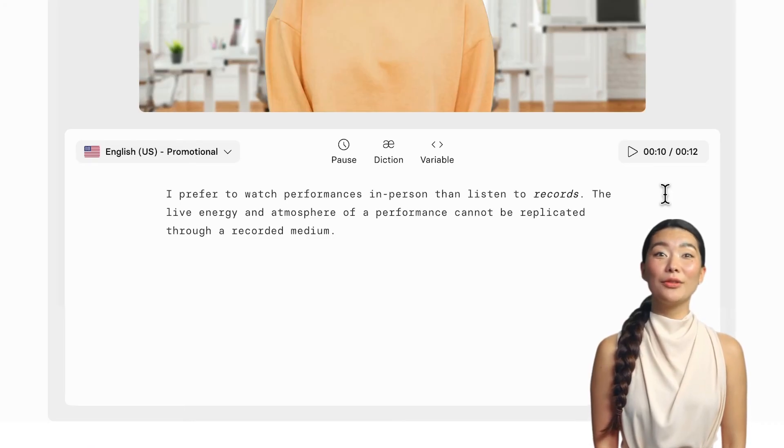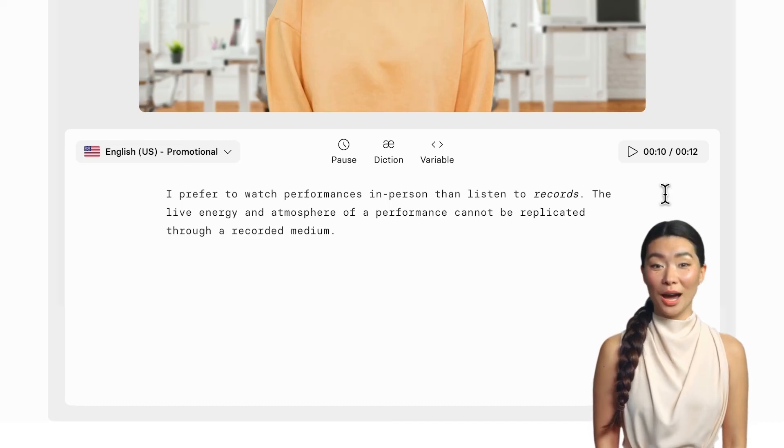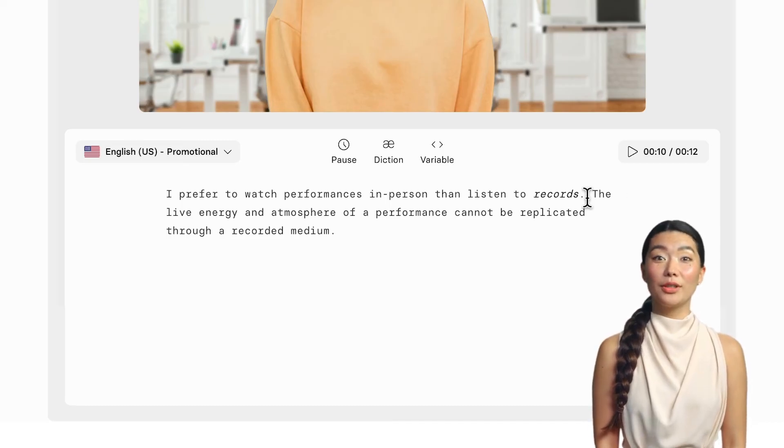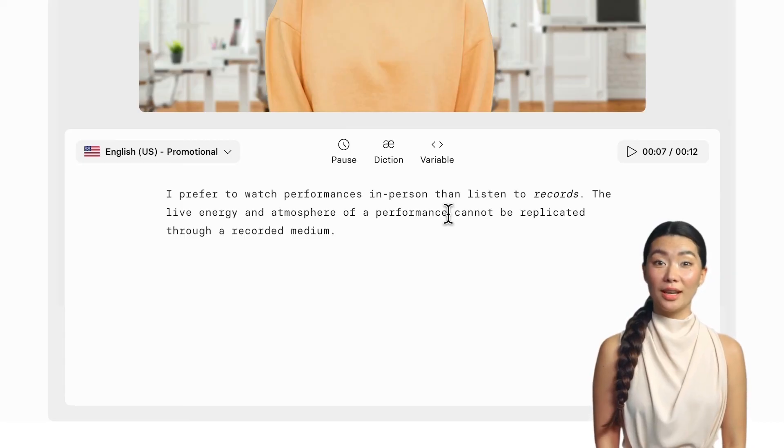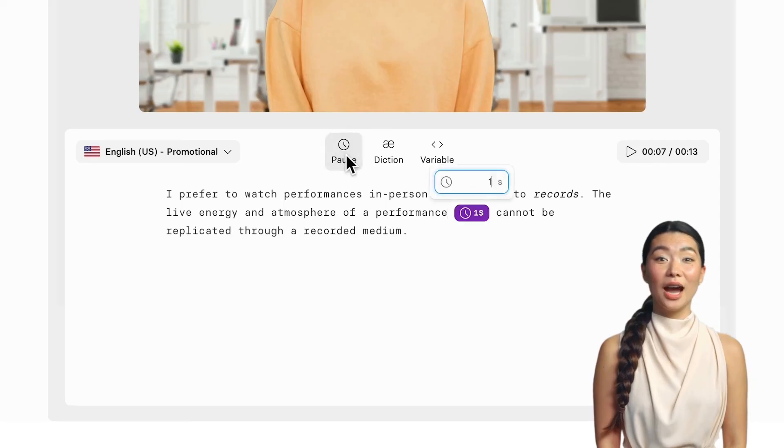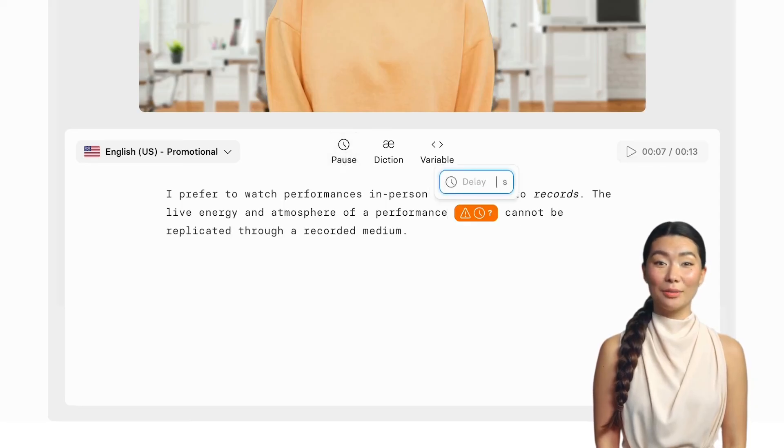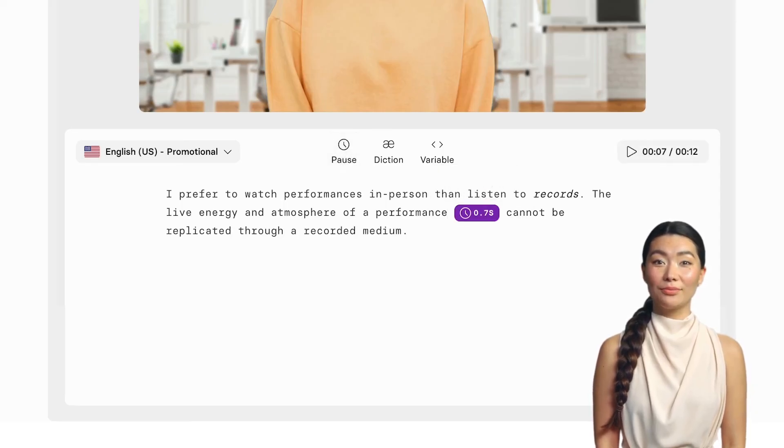Maybe you want to add some drama to your actor's delivery or you just need to time your actor's voiceover with animations on screen. Here's where you can use the Pause button. I'll pass on a few notes to our actor by moving the cursor to that part of the script and clicking Pause. I can adjust the timing to test their delivery. The live energy and atmosphere of a performance cannot be replicated through a recorded medium.